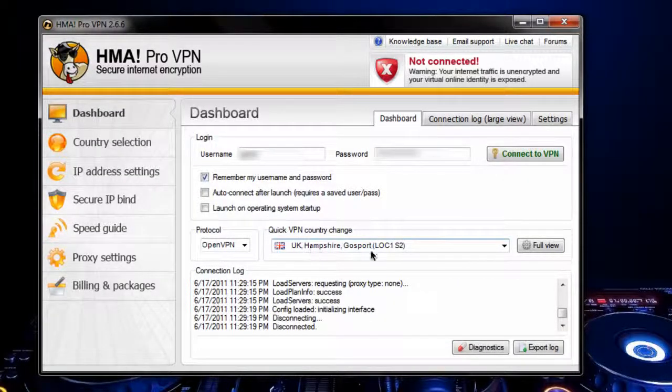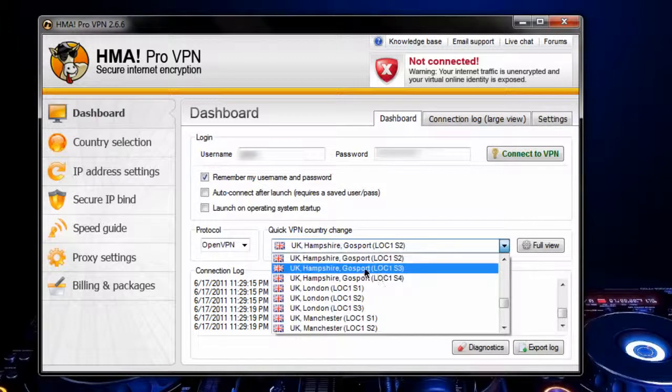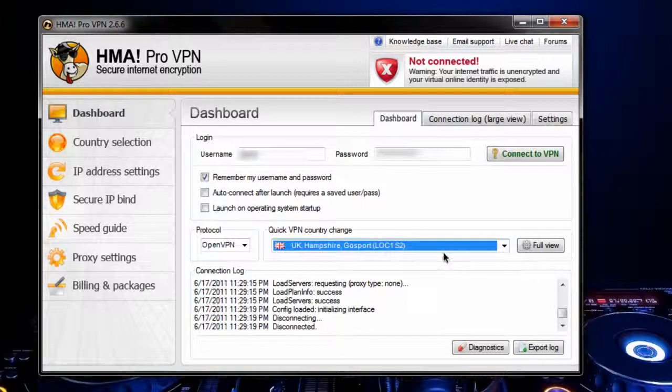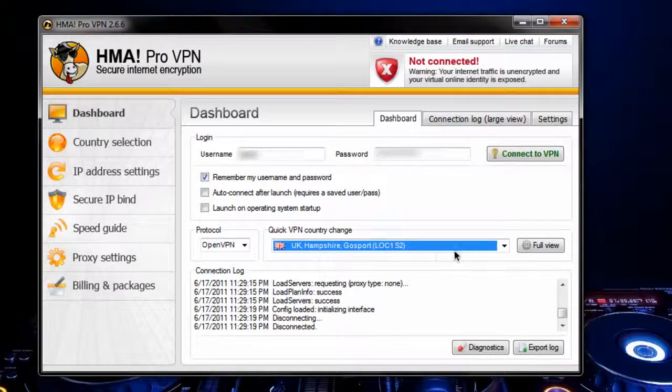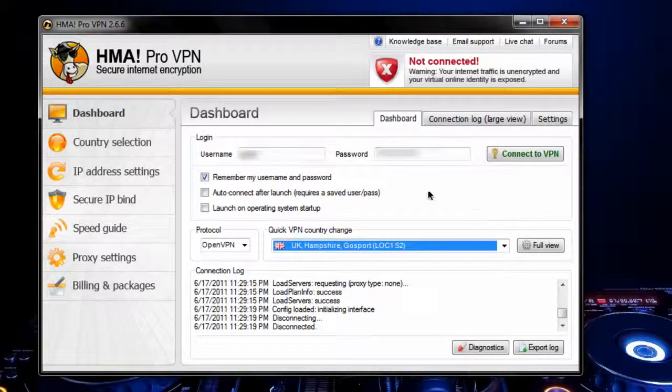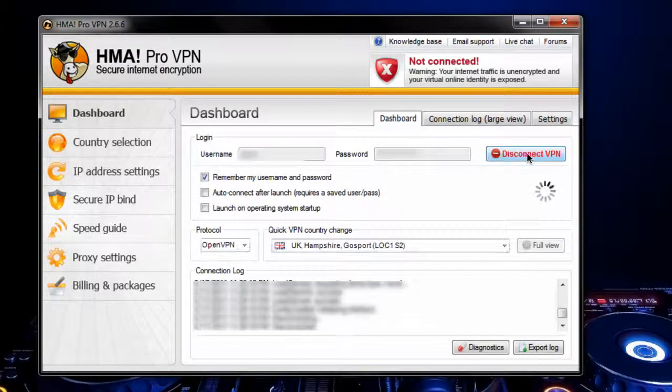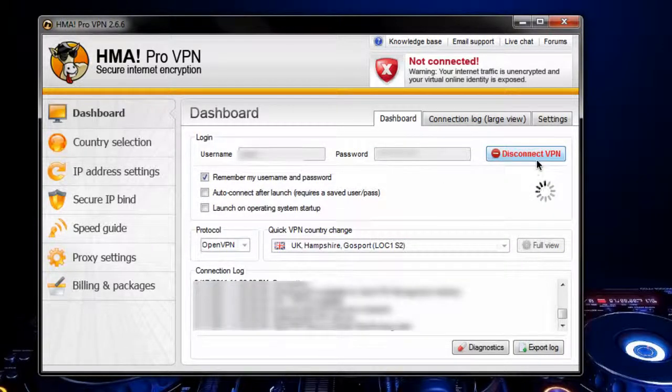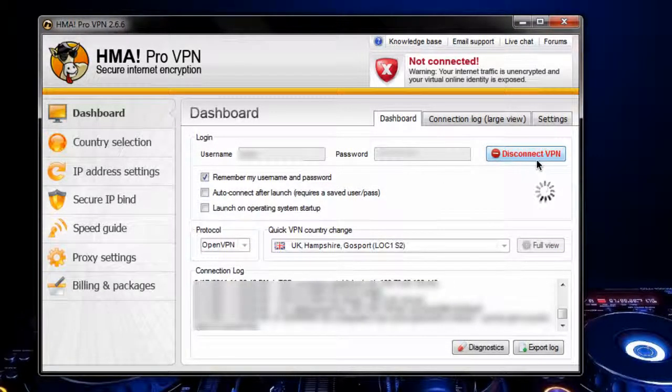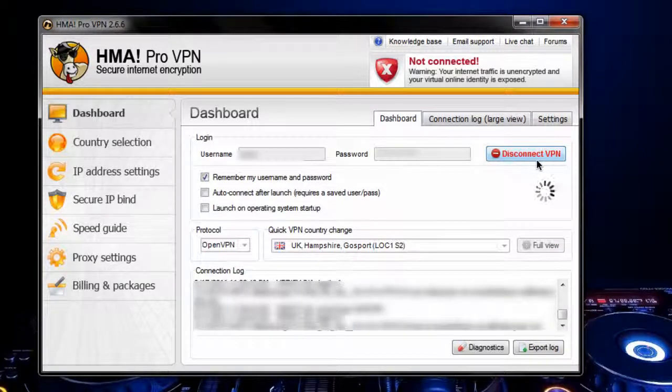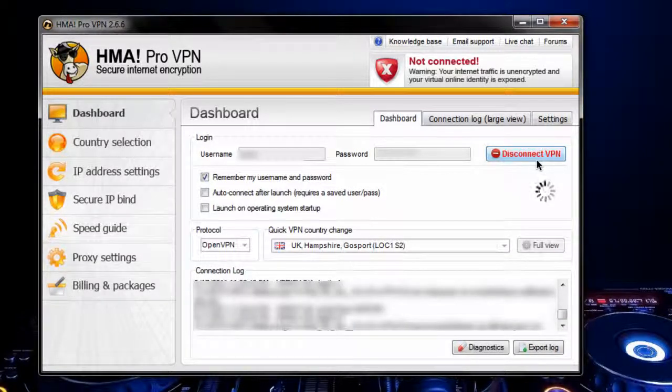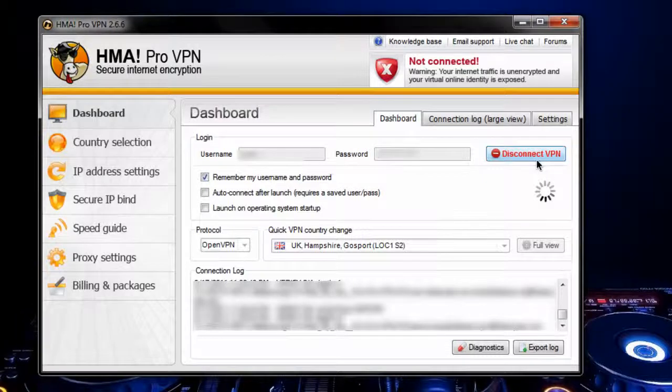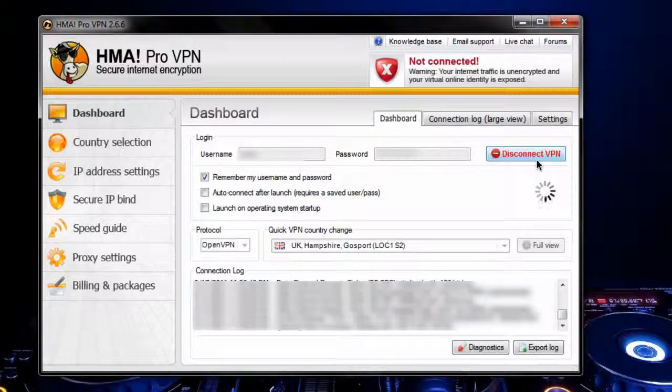So we're back on the dashboard. Let's say we want to connect to UK, Hampshire, or Gosport, I don't know. So we're going to log in, well, connect to VPN. So we're just going to let it run for a second, wait for it to connect. It does it automatically too, so it automatically port forwards for you. So you don't need to worry about that.